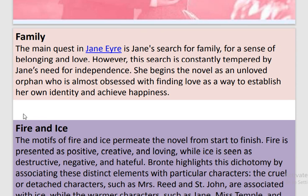Family: The main quest in Jane Eyre is Jane's search for family, for a sense of belonging and love. However, this search is constantly tempered by Jane's need for independence. She begins the novel as an unloved orphan who is almost obsessed with finding love as a way to establish her own identity and achieve happiness.